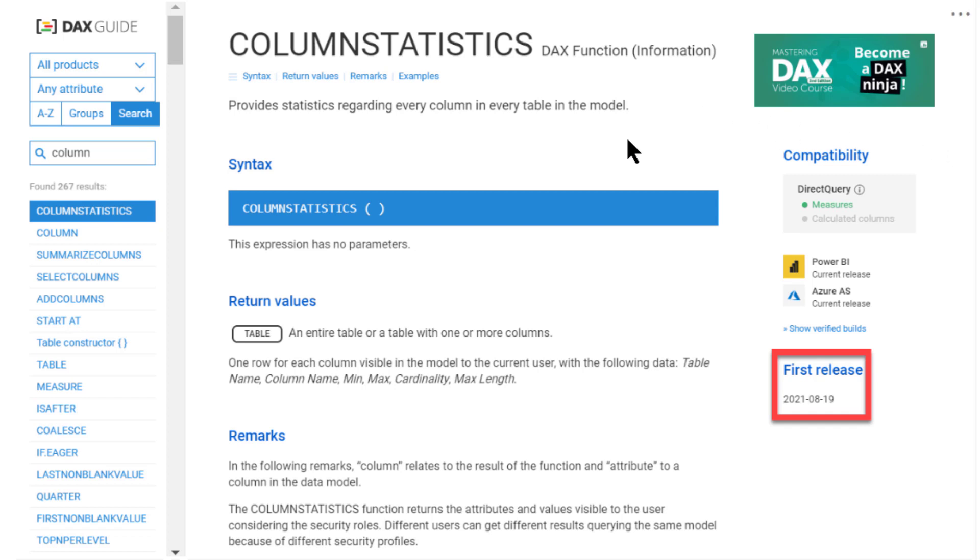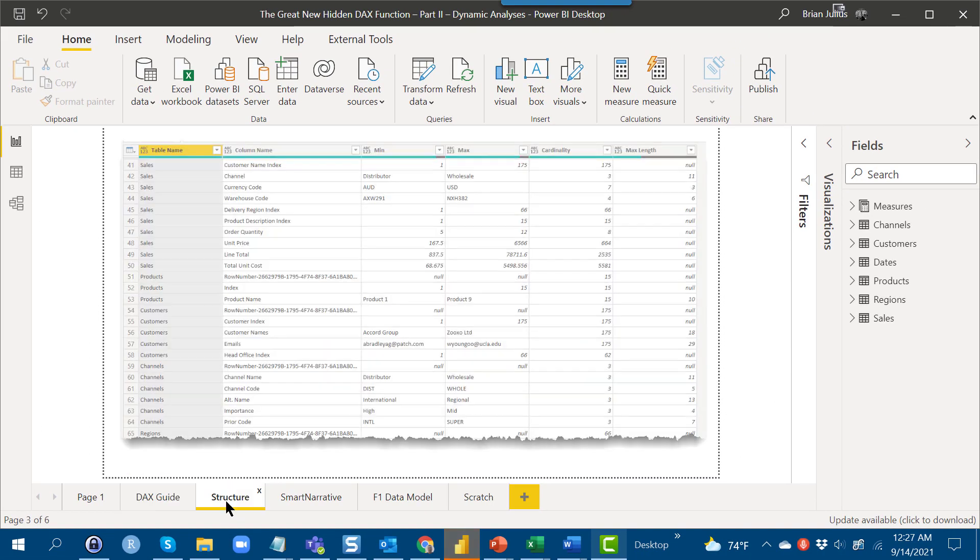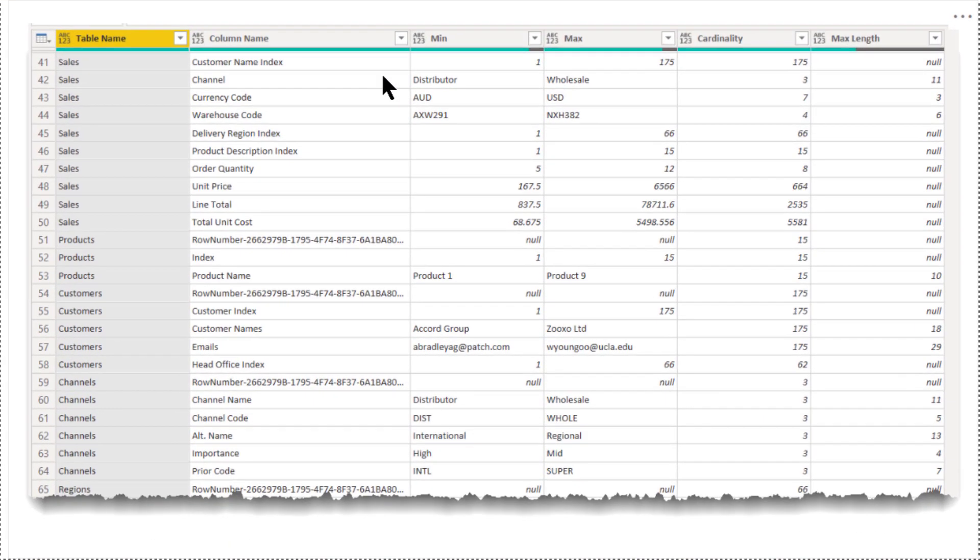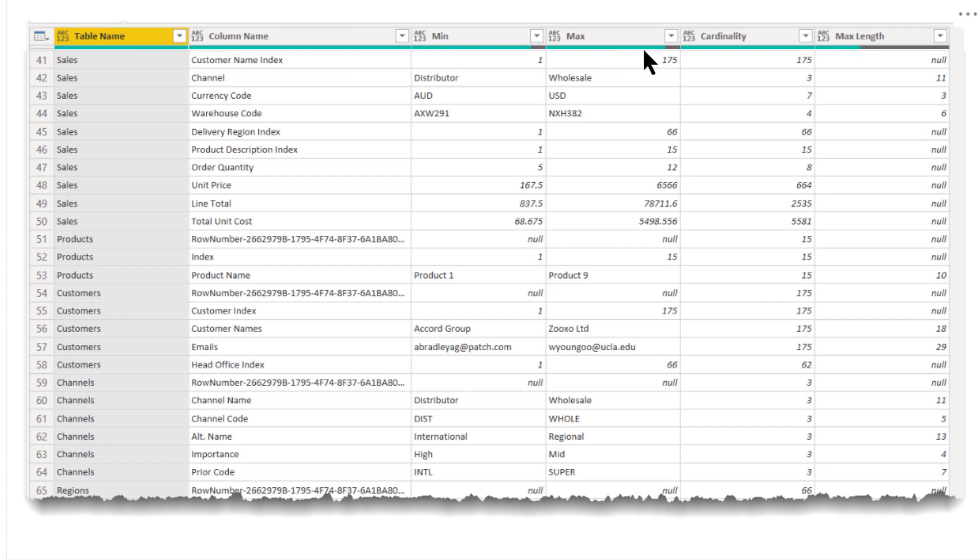So to review from last week, column statistics takes no arguments and what it does is it produces for every table and field in your data model a table of six additional fields: table name, column name, min and max value for the column, cardinality and max length. That doesn't seem like a lot of data, but there's a tremendous amount you can do with that.